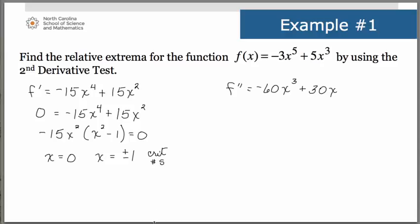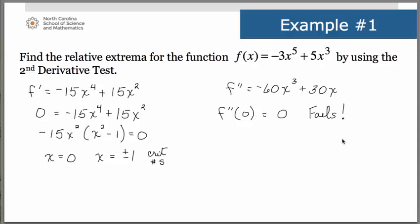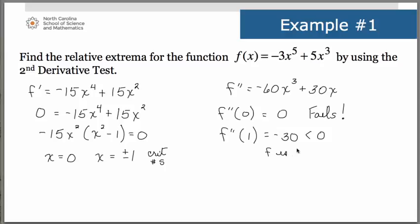Now we take these critical numbers and substitute them into the second derivative to see whether we get positive or negative results. Let's try x = 0 first: substituting into the second derivative gives 0, so the test fails for this critical number — we'll have to come back and use the first derivative test on it. Let's try x = 1: substituting into the second derivative gives -30, which is less than 0, telling us f is concave down there, so we have a relative maximum at x = 1.